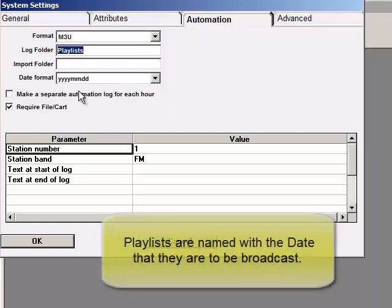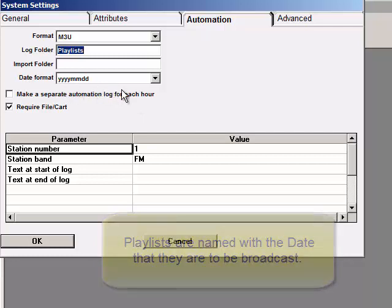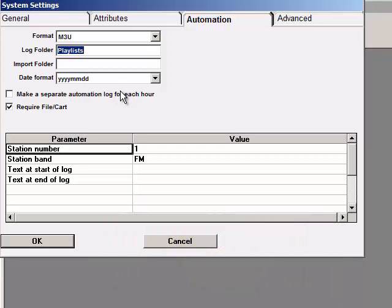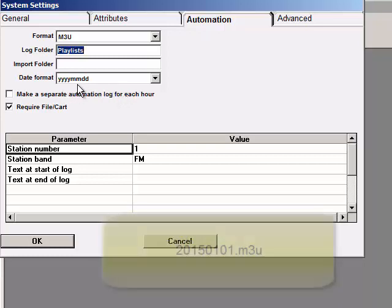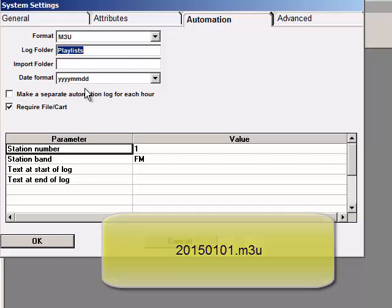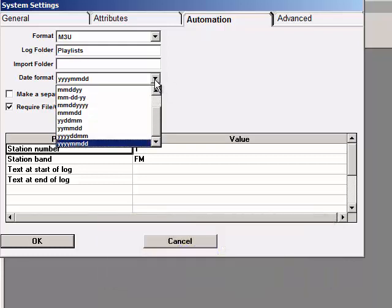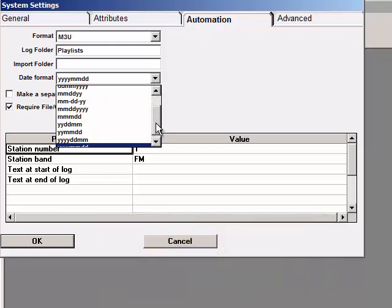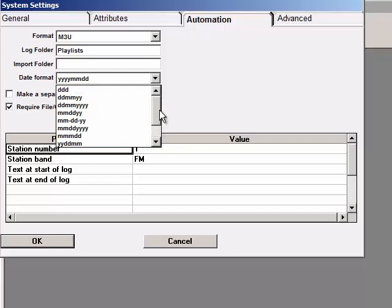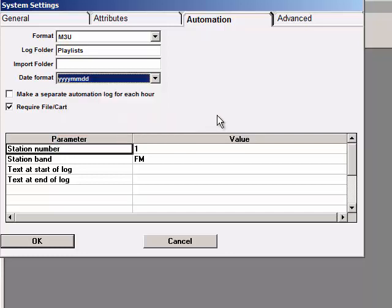MusicOne will name the playlist with the date that the list is to be used. With the setting that we see here, a playlist for January 1, 2015 would be named 2015-01-01.M3U. You can switch this to another setting if you desire or need to. Some automation systems want the playlist to be named and dated in a specific manner.